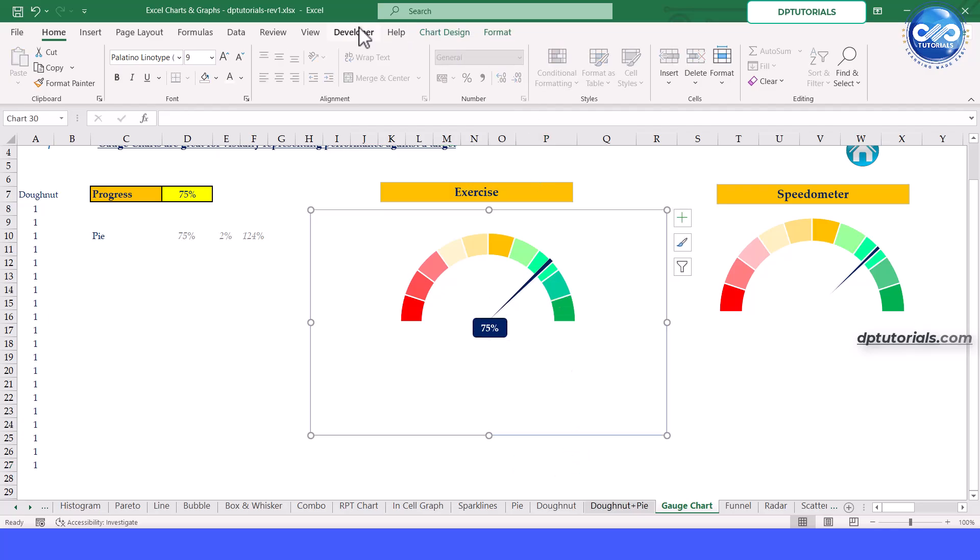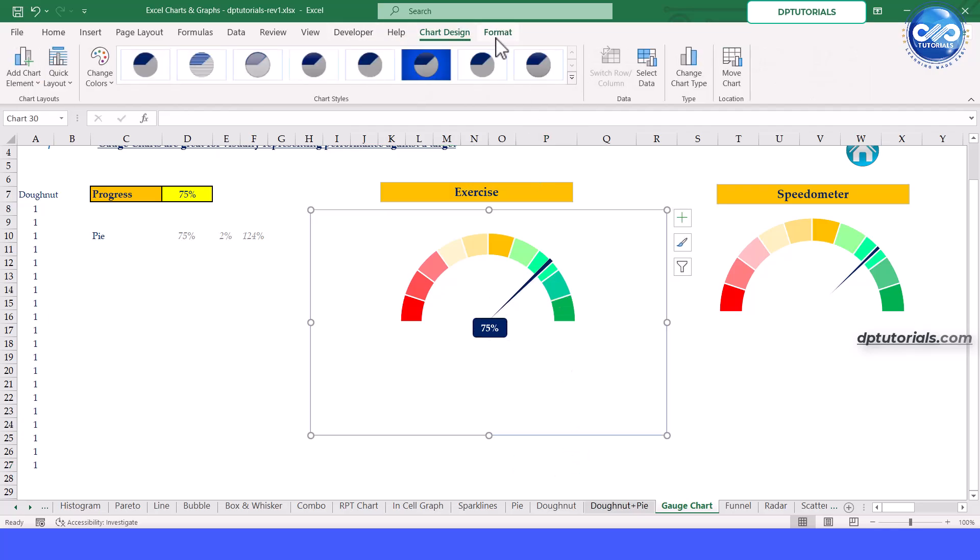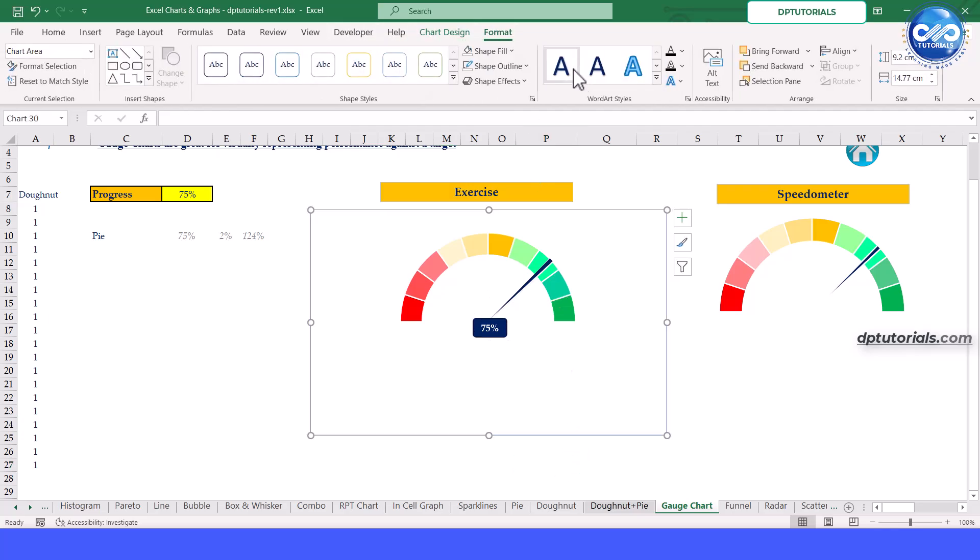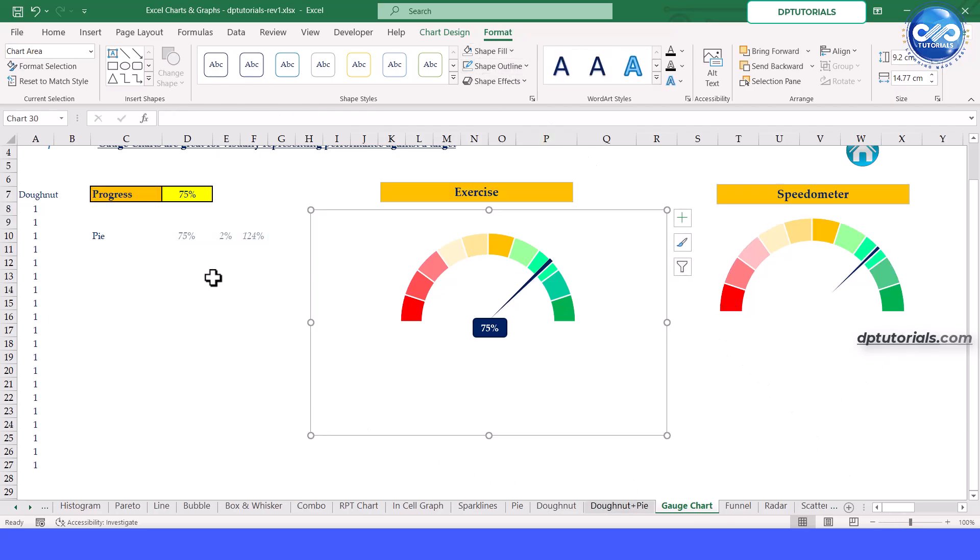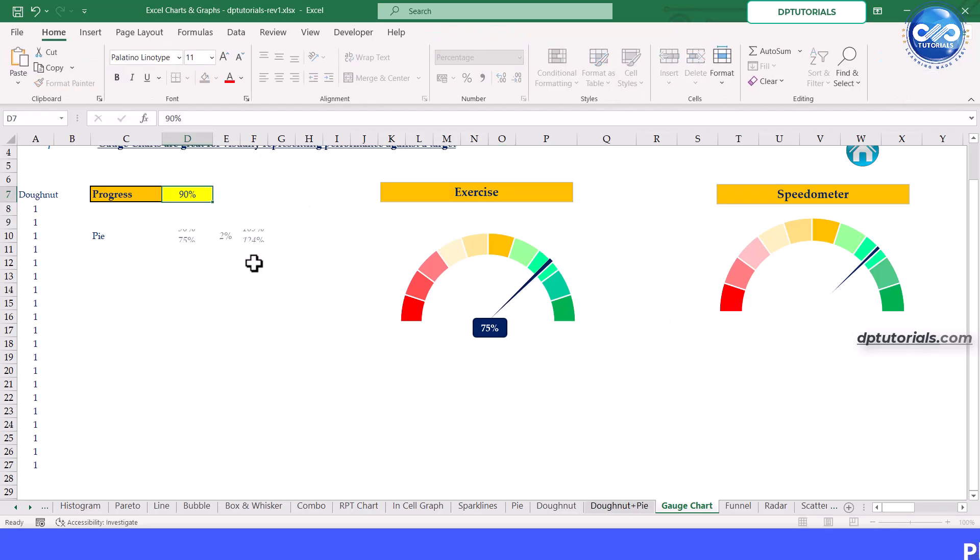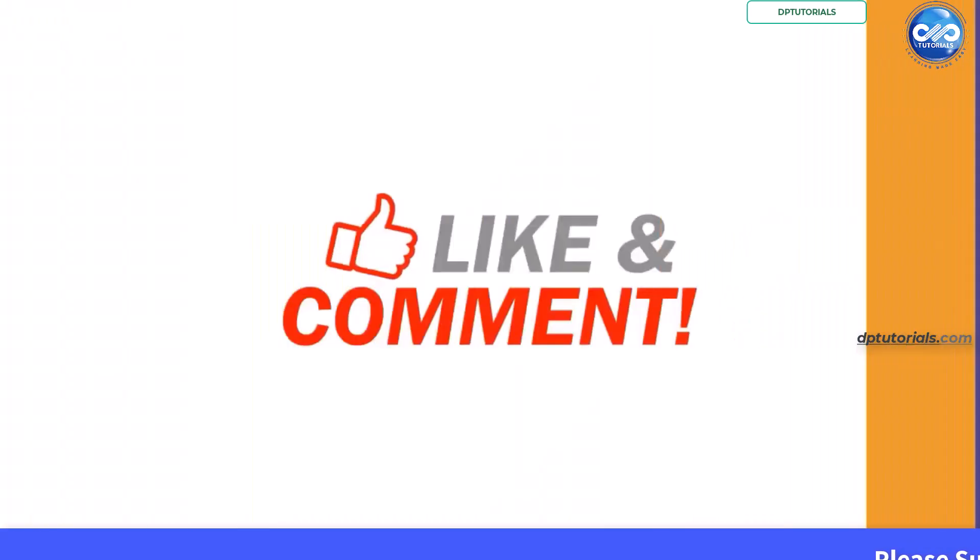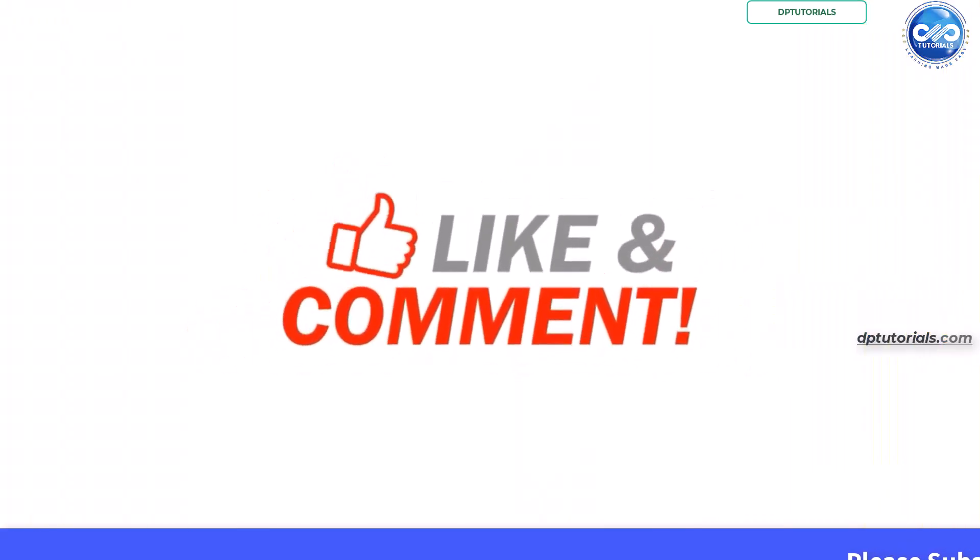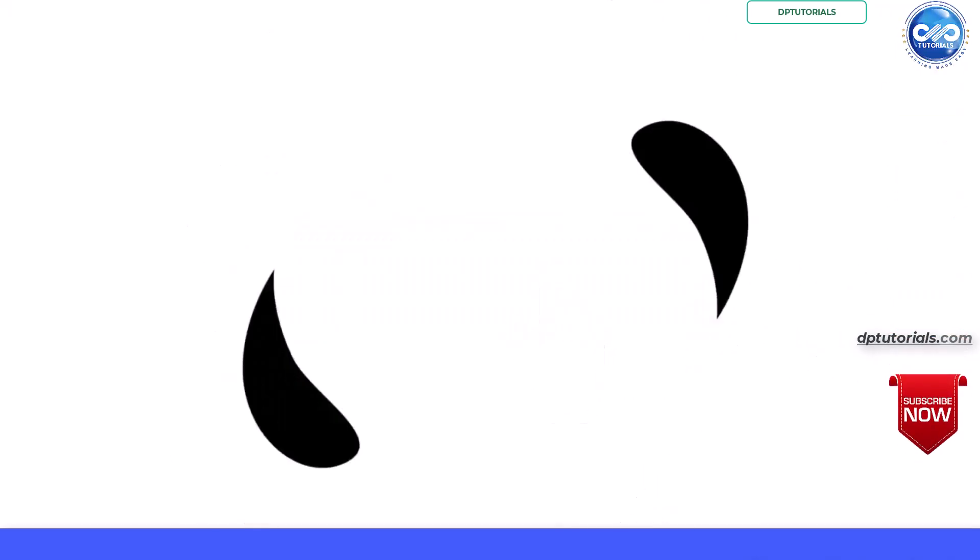And there you have it. A gauge chart or speedometer chart in Excel. Made easy. You can use this chart to track progress towards a target, making it a great tool for dashboards and performance reports. If you found this tutorial helpful, please hit the like button and don't forget to subscribe for more Excel tips and tricks. Thanks for watching and see you in the next video.